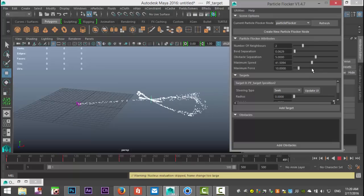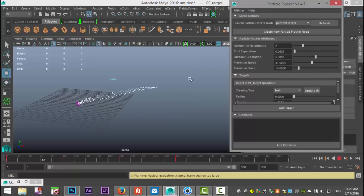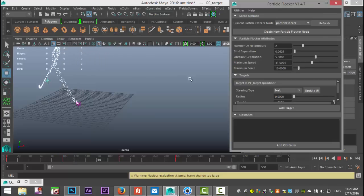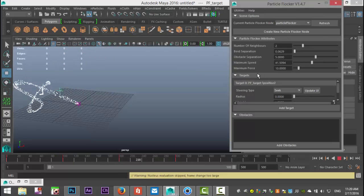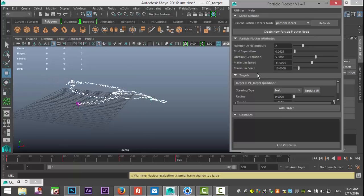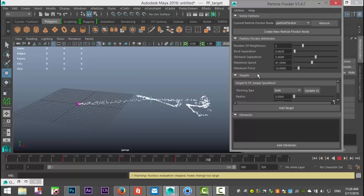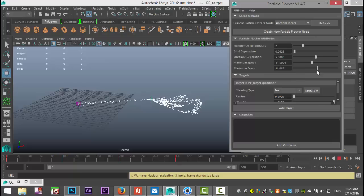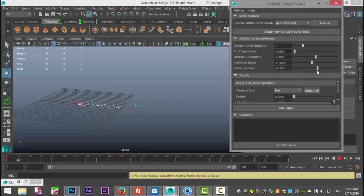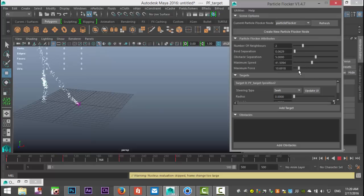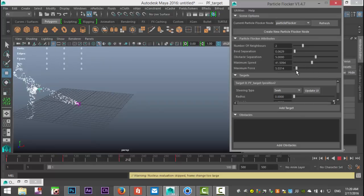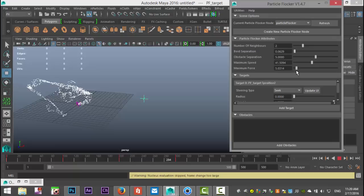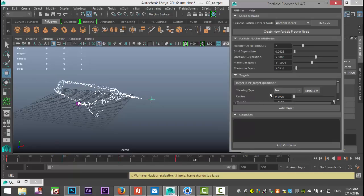Looks pretty cool. Now one last thing we have is Maximum Force. To avoid our particles cluttering around a stationary target, you can increase the force. As you can see, they're now shooting towards the target—they're kind of clumping. By keeping that value a bit on the low side, it will look more natural. We have a couple of steering types here.